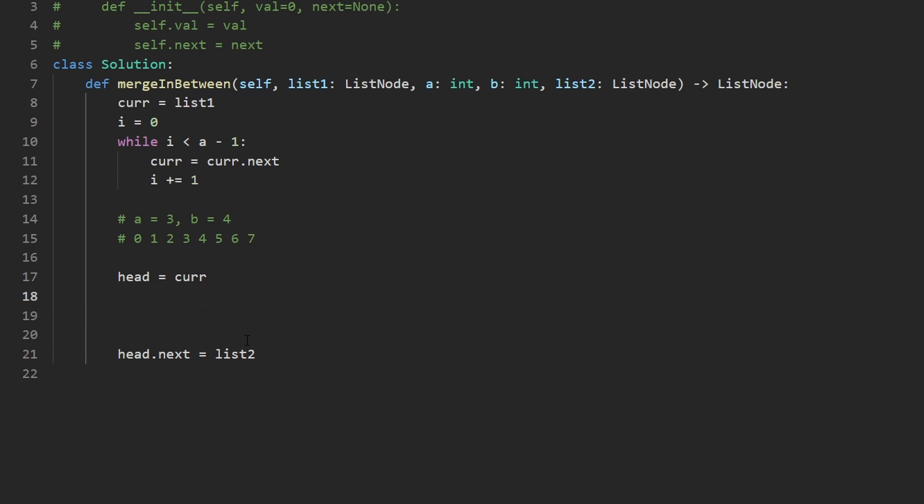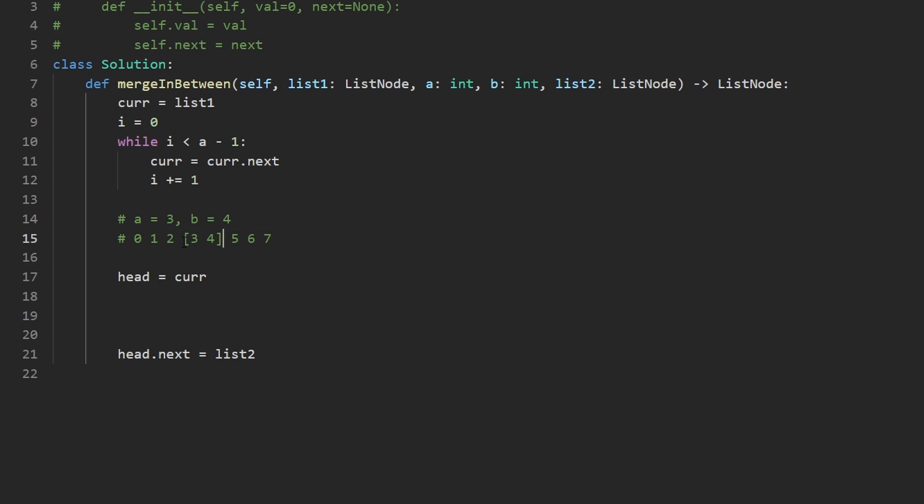So in between, we're going to add some more code here because we want to traverse the rest of this, or at least up until B. So we now want to get a pointer to this node, or rather the node after that, because we want to remove this section here. So let me just make that very clear. This is a section we're trying to remove. And so we want a pointer here, because we want the last node and list two to point here.